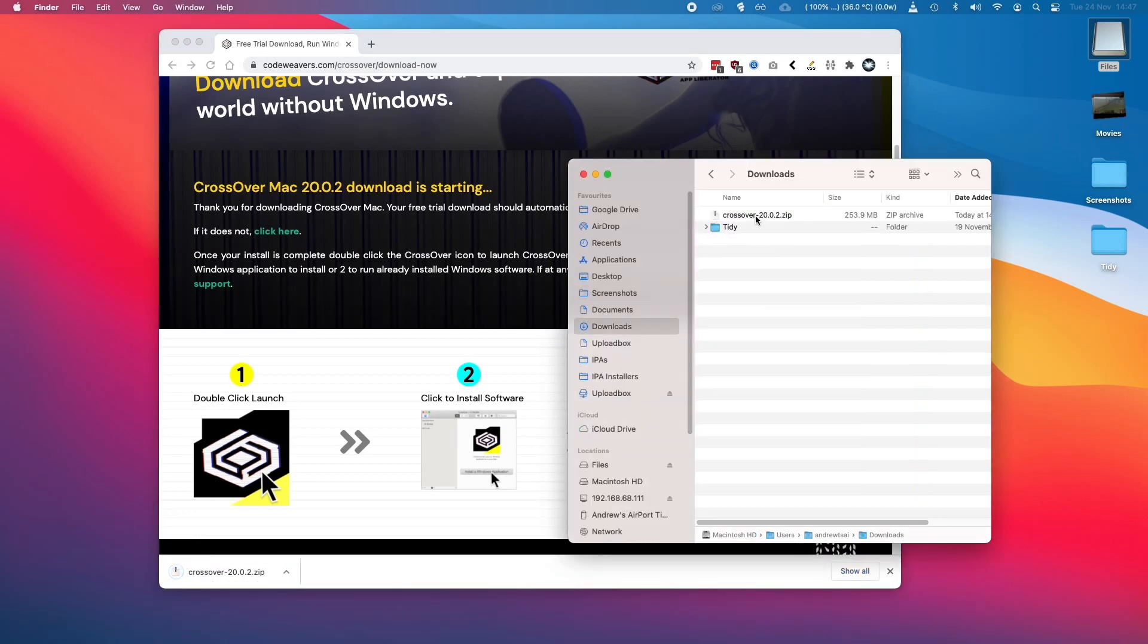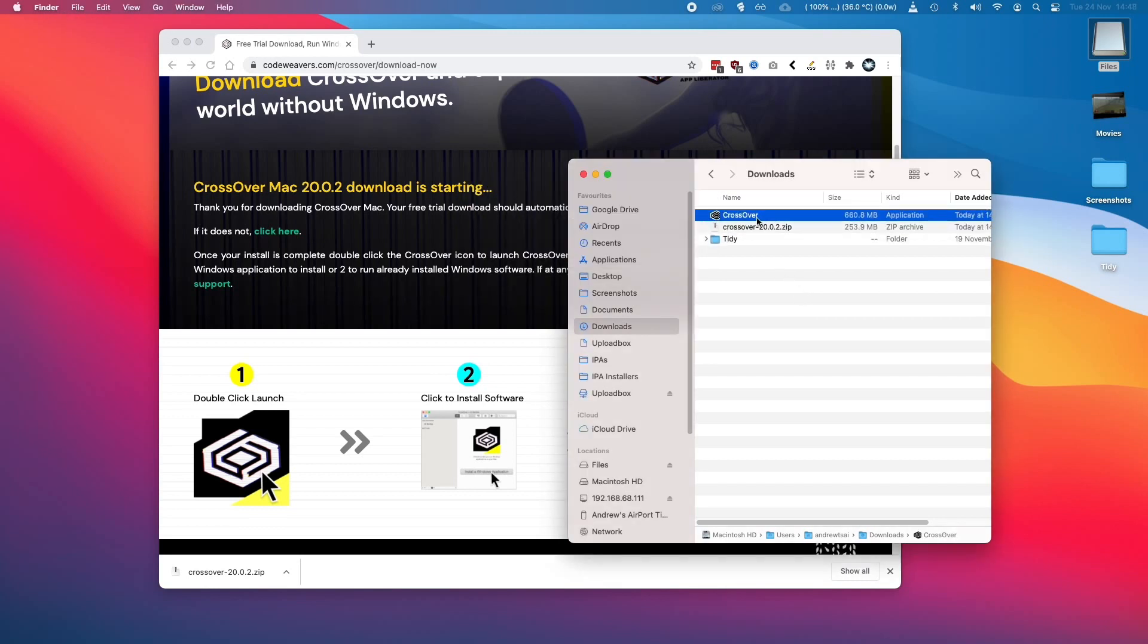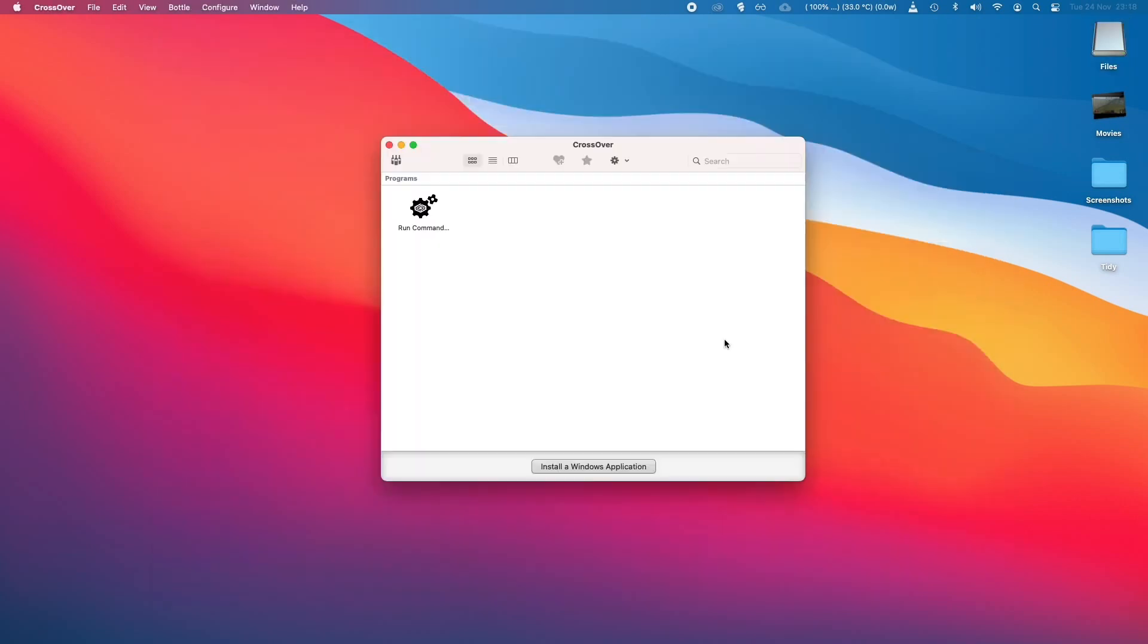So I'm going to double-click the ZIP folder to unzip it. Then I'm going to move the Crossover application into the Applications folder. Once Crossover is in place, let's open it up.